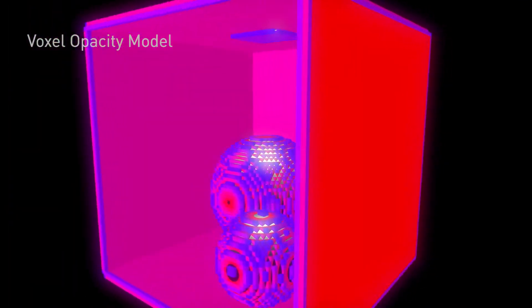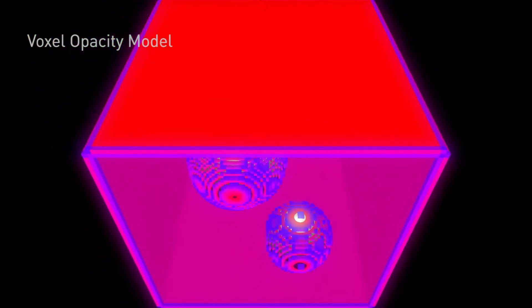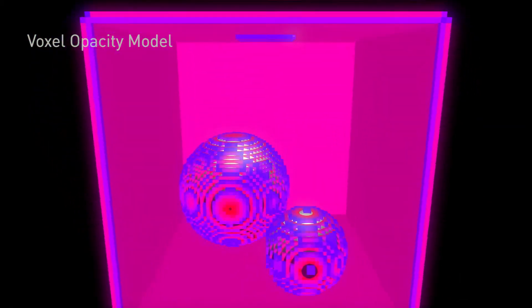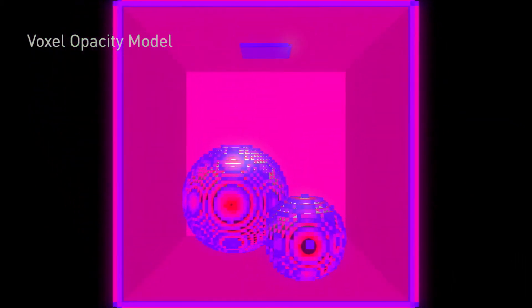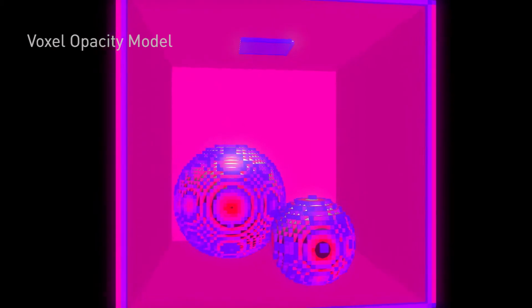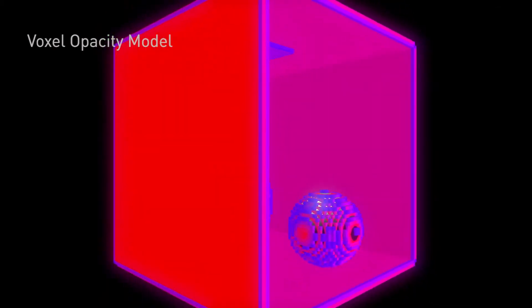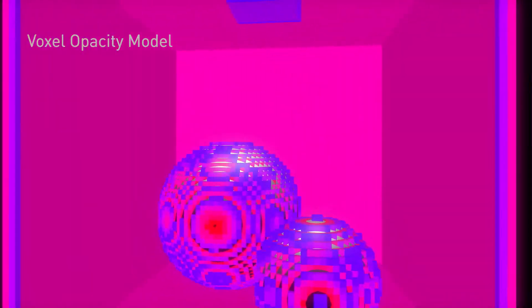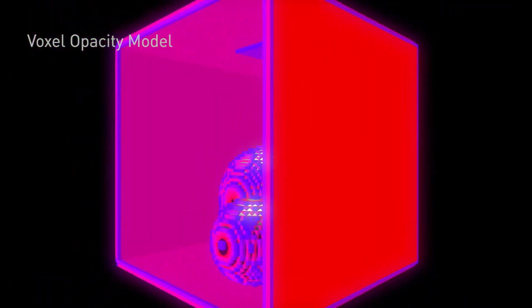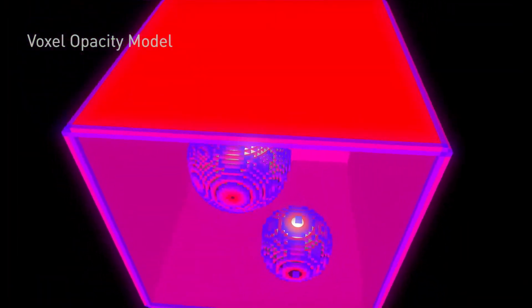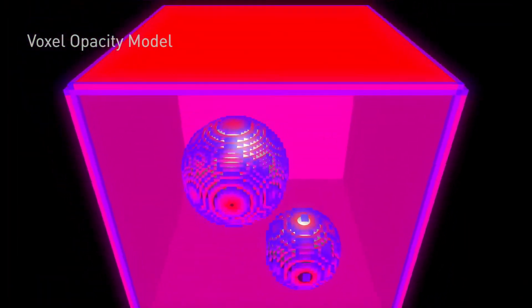In this view you're looking at what we call an opacity model and the opacity model is used to calculate how light is blocked by objects and you can see that it's made up of these tiny little boxes. That simplification versus the real geometry helps us run this in real time.